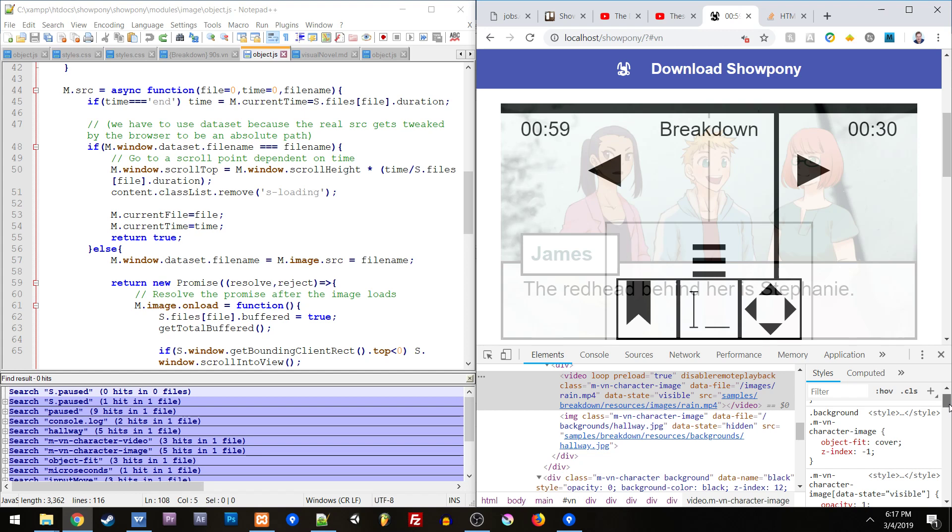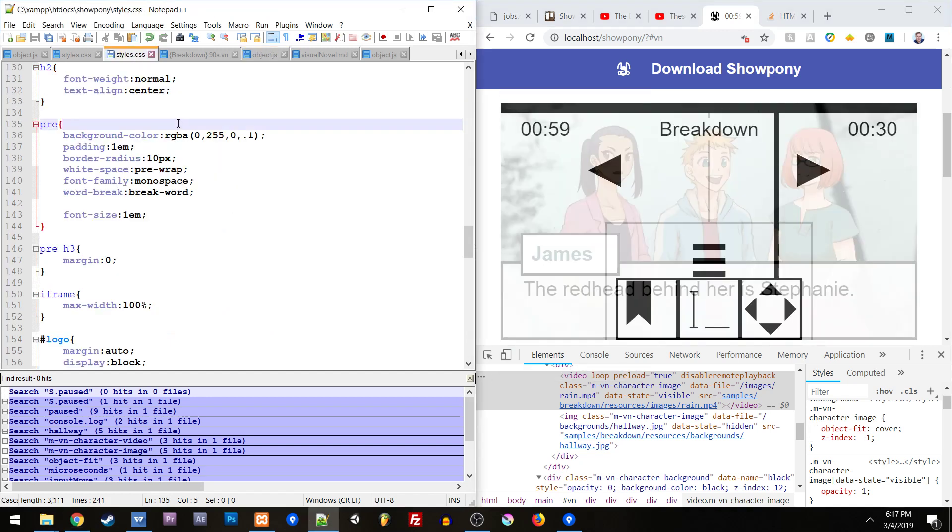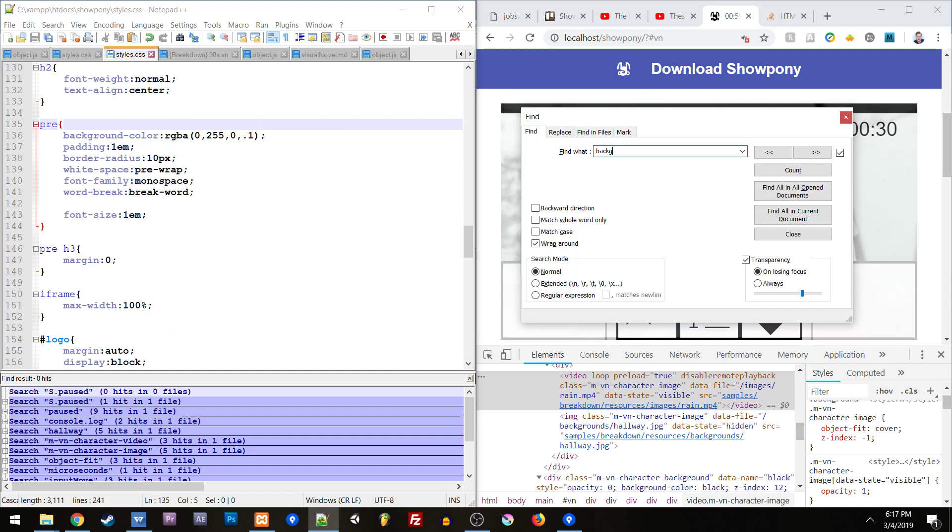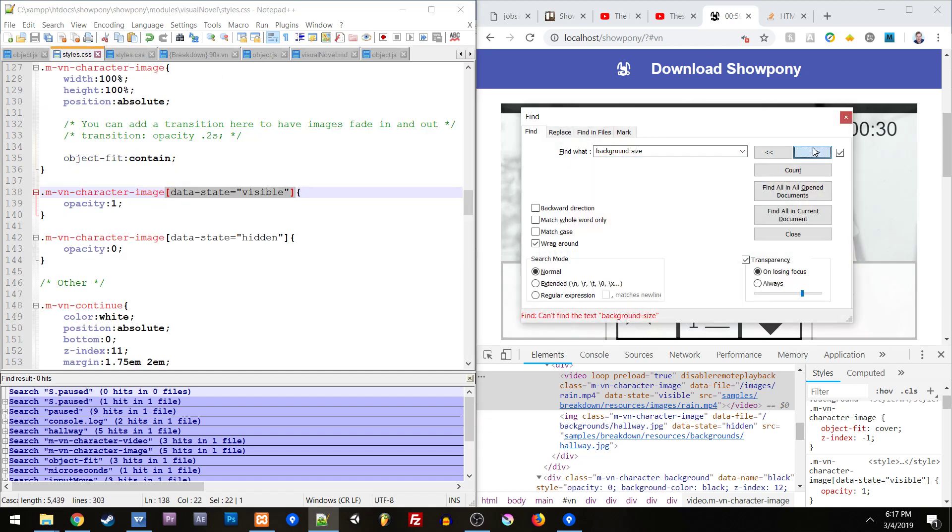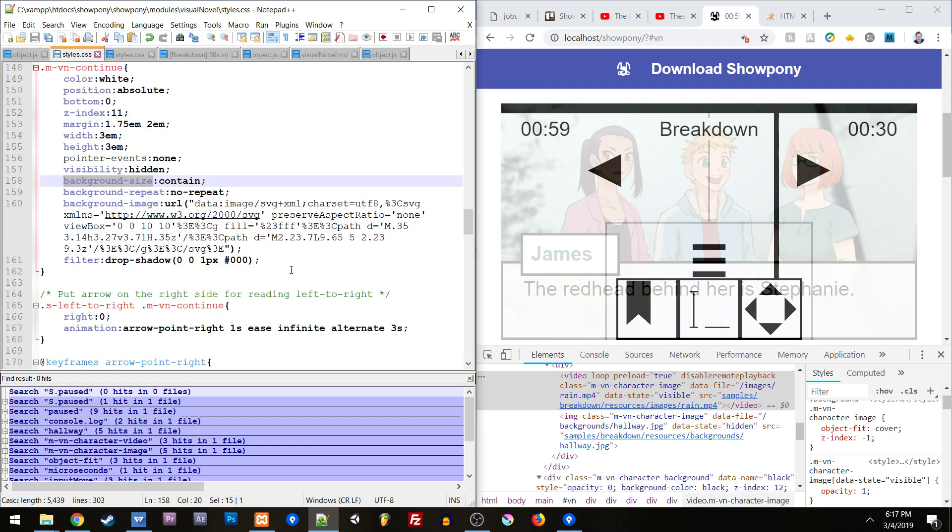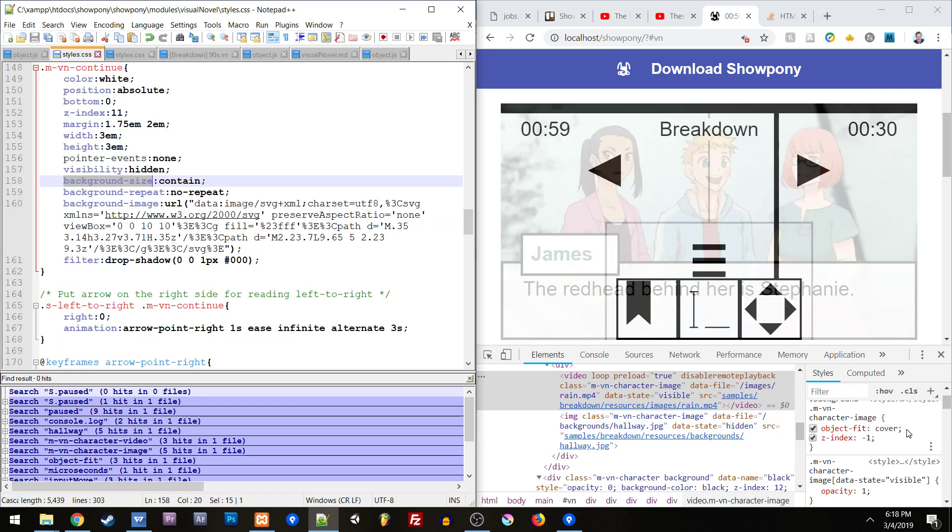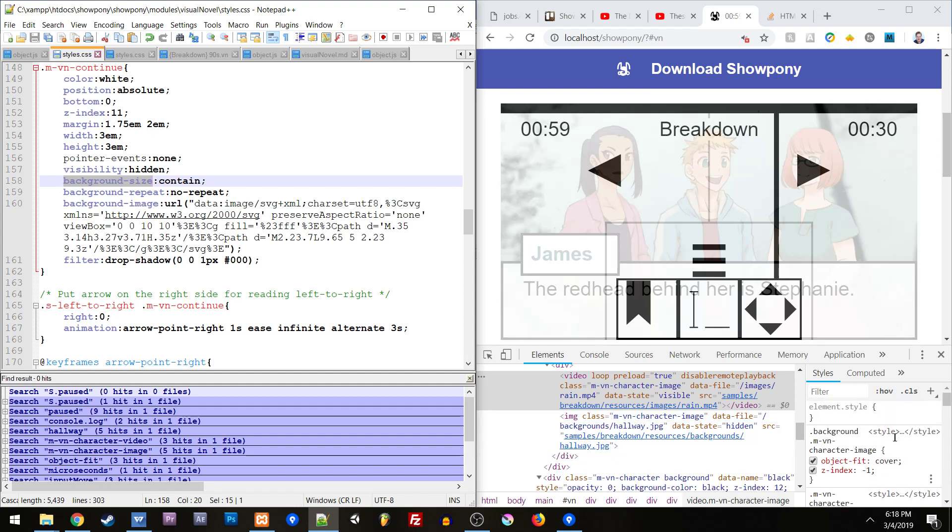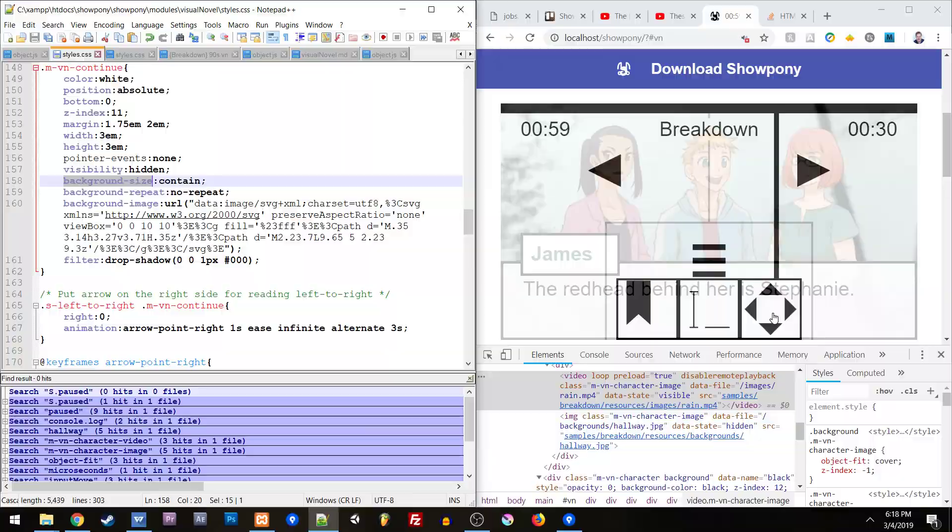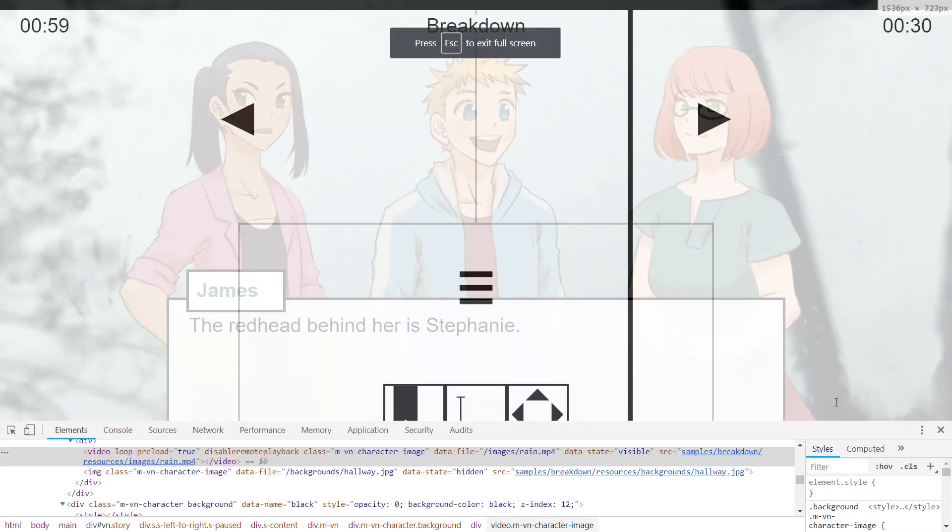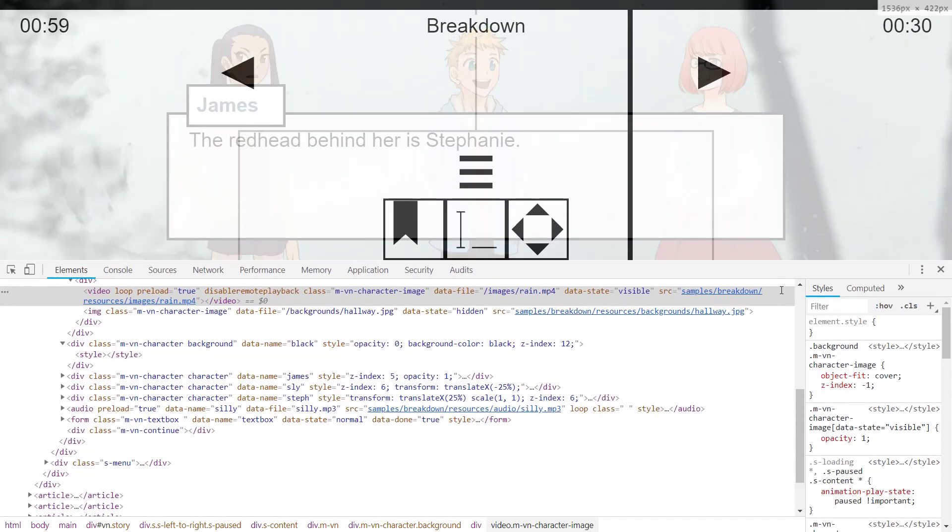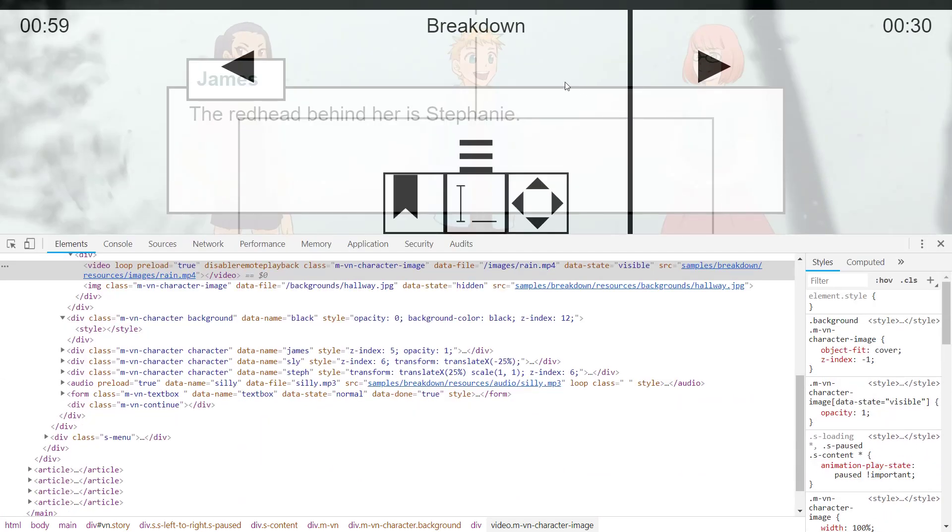Object fit cover is very handy with videos because with images you might do a background image and have it cover using background size. With the video it's not a background image. You have to use this object fit cover CSS style. You set the size to fill up the space and object fit cover will keep it from actually stretching. It's going to help you keep its aspect ratio and just kind of zoom in or out.